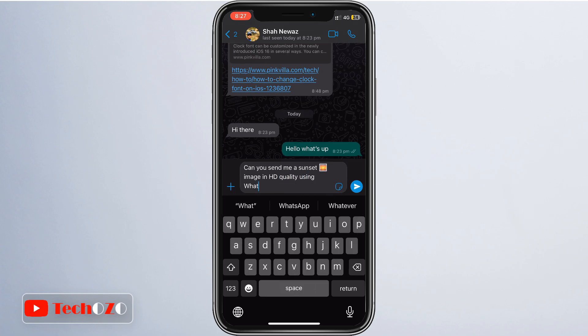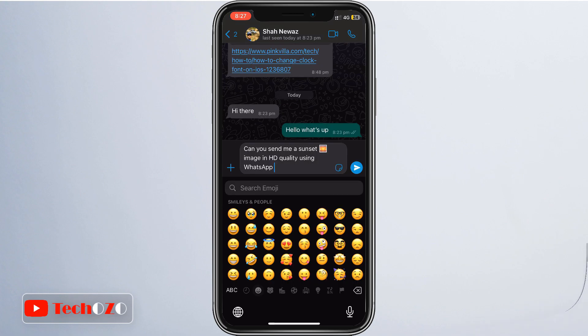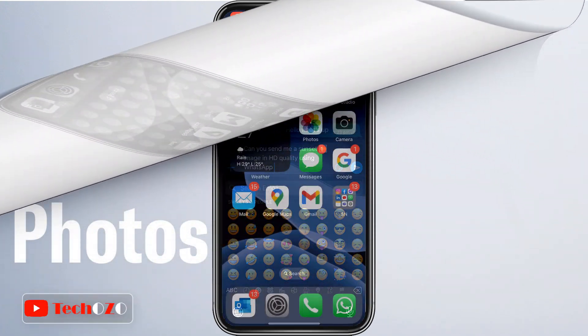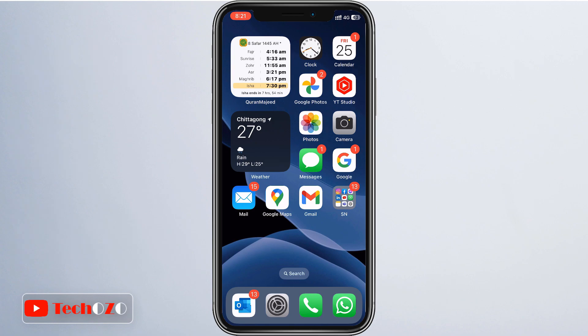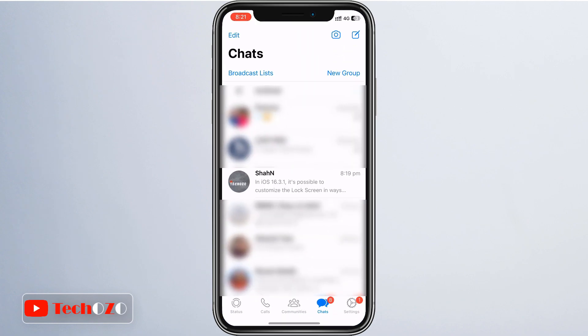Open the WhatsApp application on your smartphone and then select the individual or group chat where you want to send the HD photos.